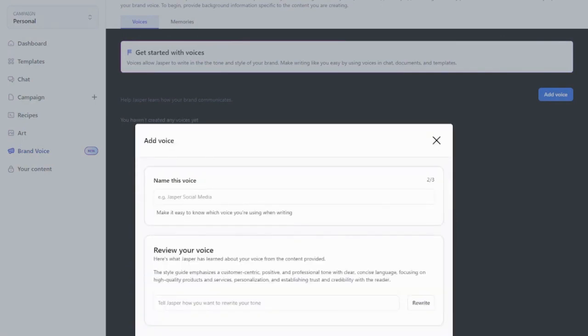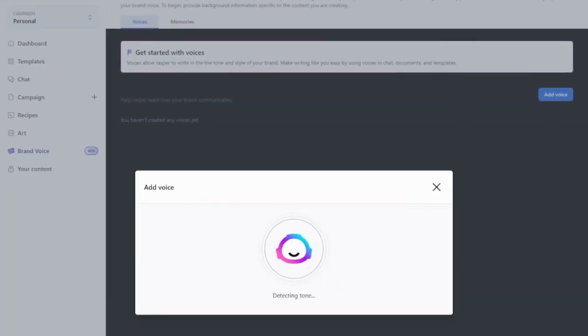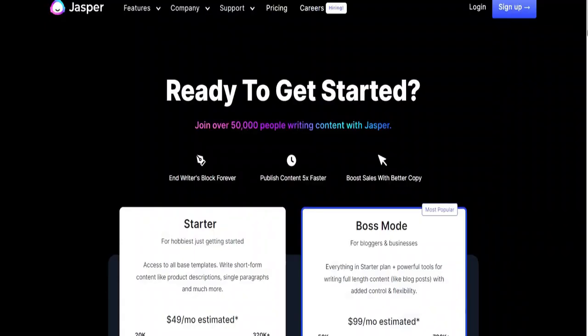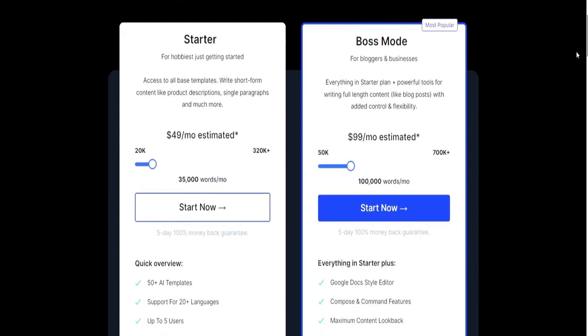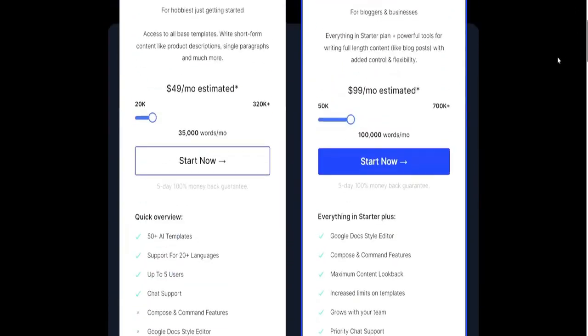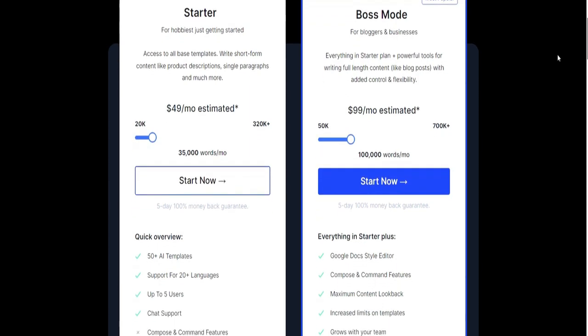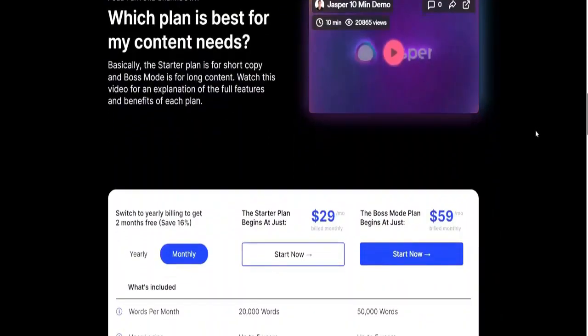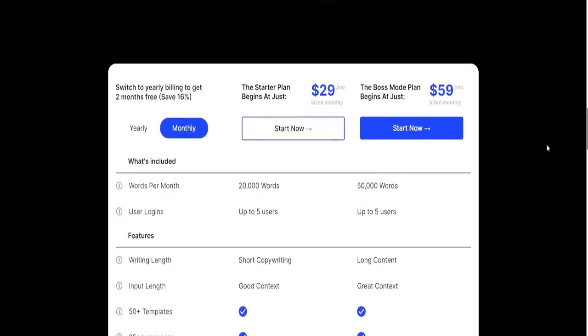While Jasper.ai doesn't offer free plans, it provides a 5-day free trial, requiring credit card information with potential charges if cancellation is overlooked. Considering the relatively high-priced packages, users would need to fully utilize the trial period to assess its value and determine if it warrants investment.